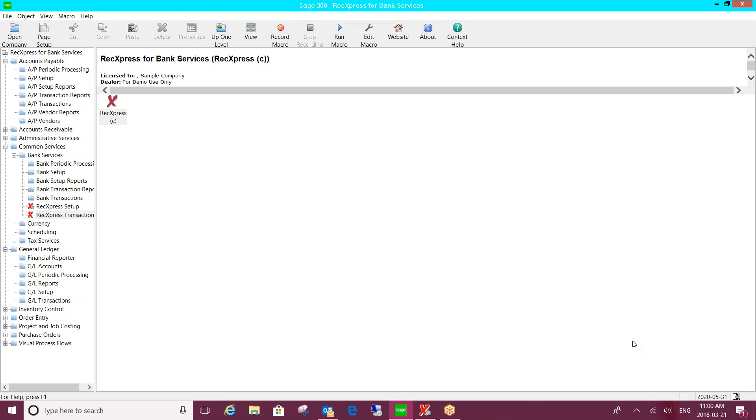If you have any questions, you can enter them on the right side of your screen in the question box, and we can answer these as we go. With that in mind, I'd like to introduce Nancy, who will begin the presentation.